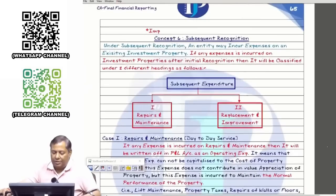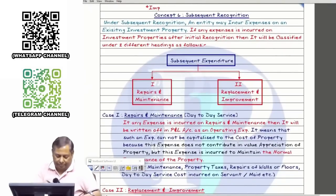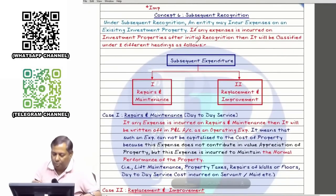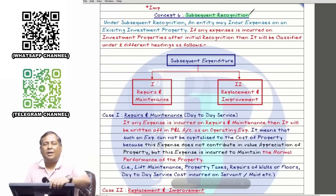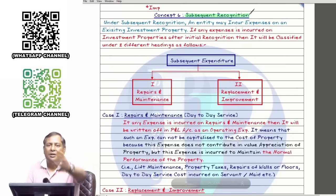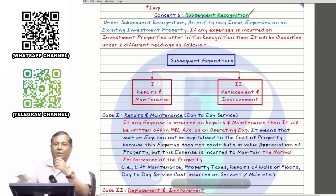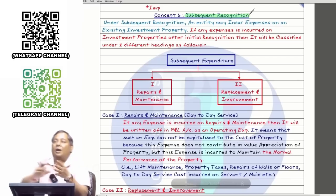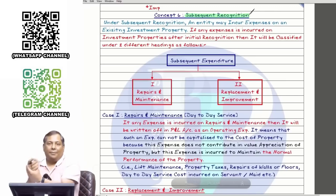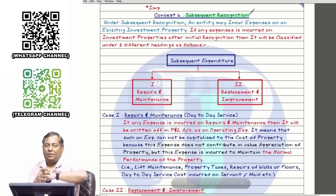Now we are at concept number 6: subsequent recognition. Concept number 5 was initial recognition - purchasing property for the first time. Subsequent recognition means we have already purchased the property and have spent more money on it later. Expenses are of two types.